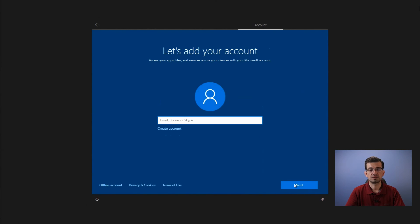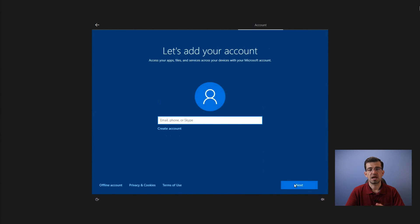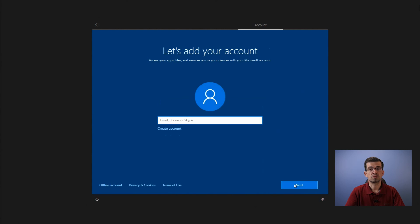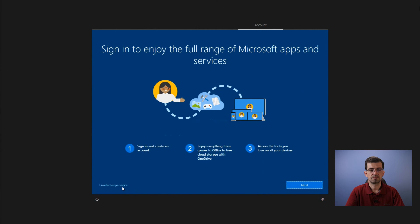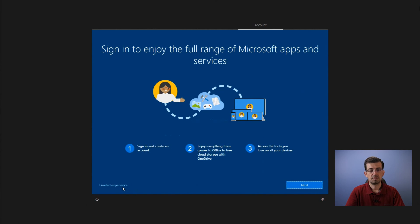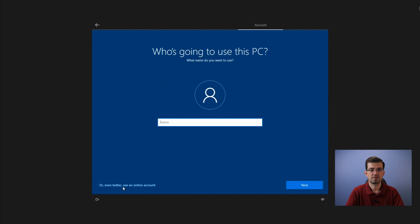Now it's time to add the information for your account. At this point, I recommend you not connect the computer to the network or the internet. Otherwise, this process will force you to sign in by using a Microsoft account. So here I just select offline account, limited experience, and now you just type your name. Bob, for example. Next.